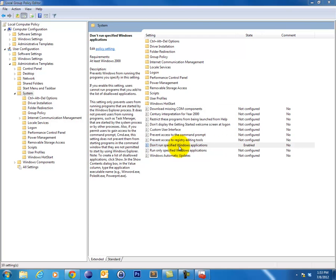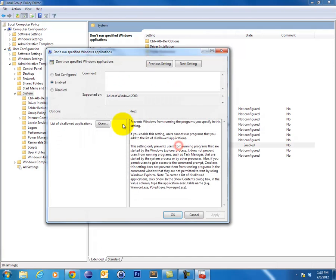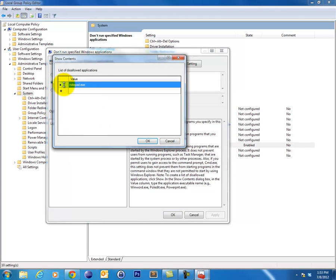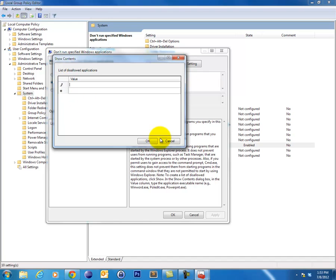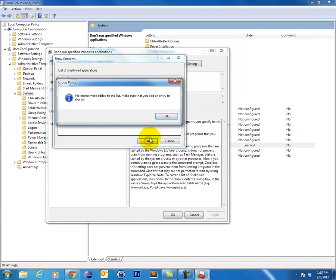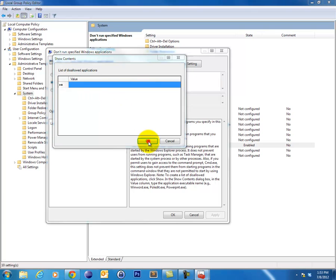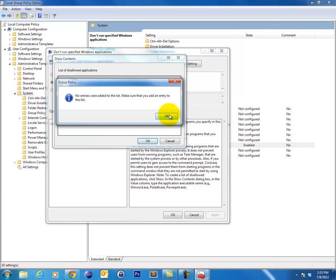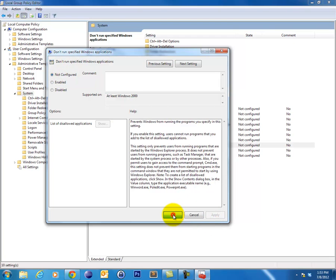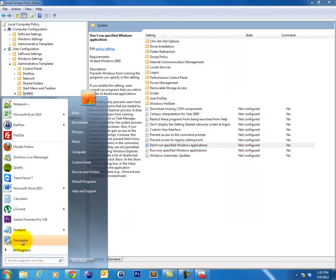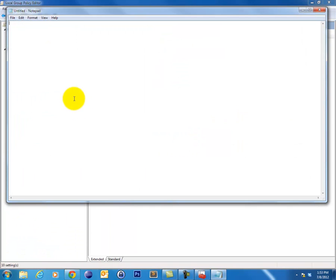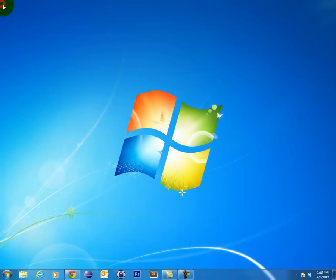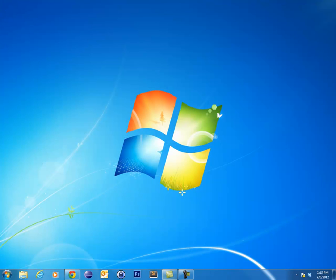So, let's just go back here and disable this policy. We'll click show and get rid of notepad.exe. There we go. And then we're going to set this back to not configured and apply. And there we go. We can run notepad again. There we go.